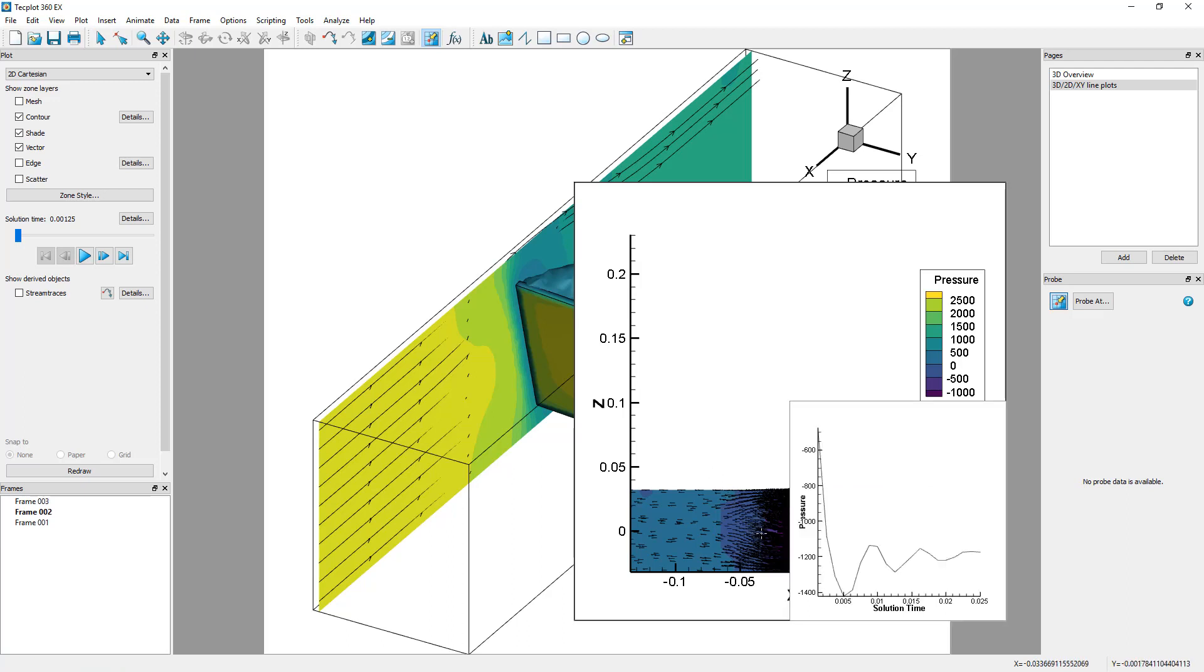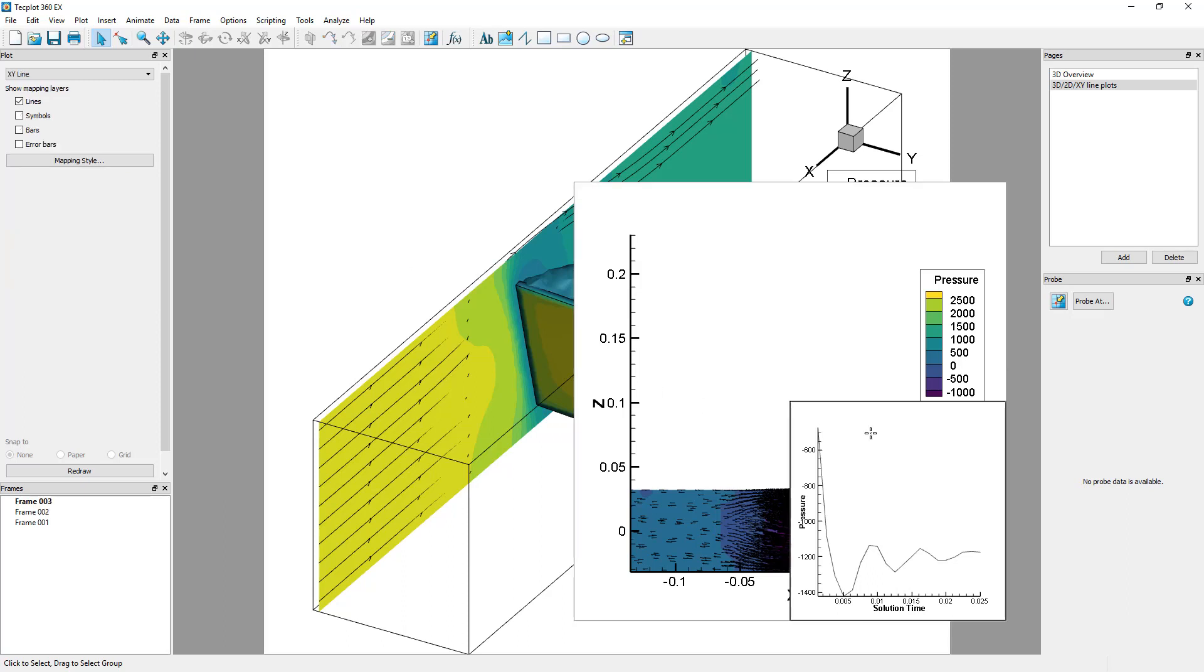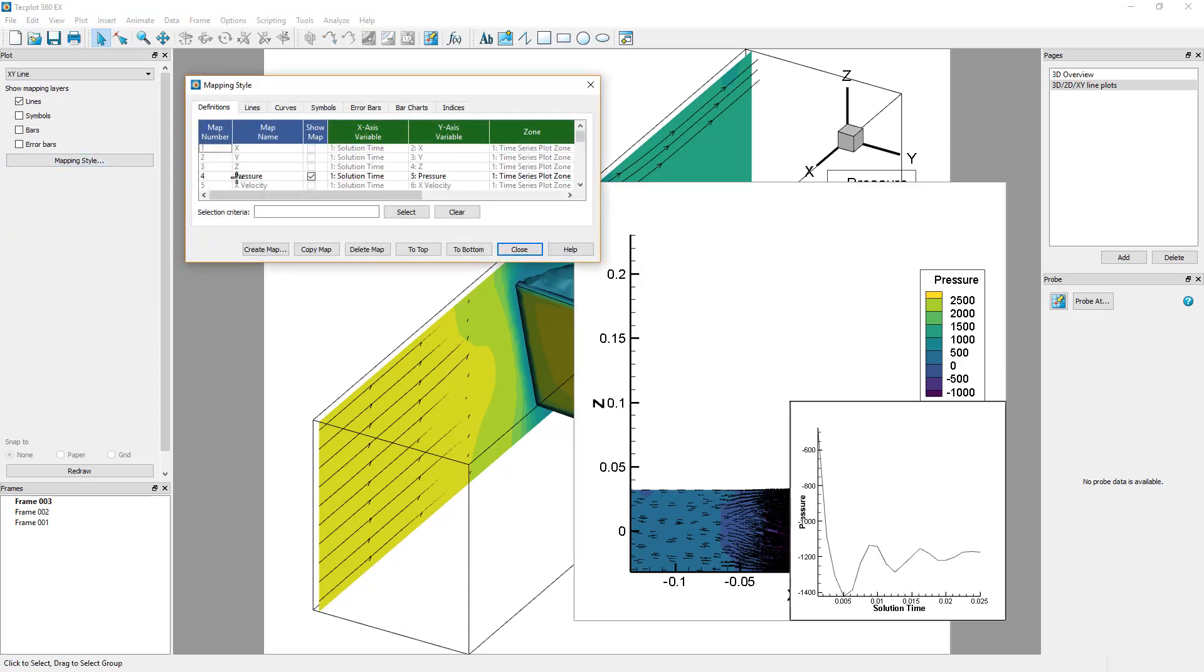A new frame will appear already populated with an XY line plot. This plot represents the evolution of pressure versus time. The mapping can be modified and other mappings can be displayed by clicking the Mapping Style button in the plot sidebar.